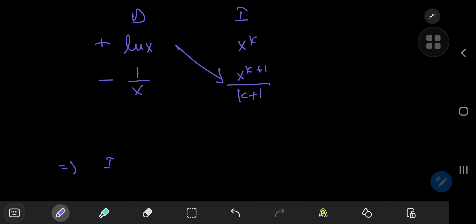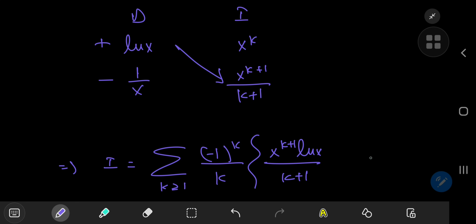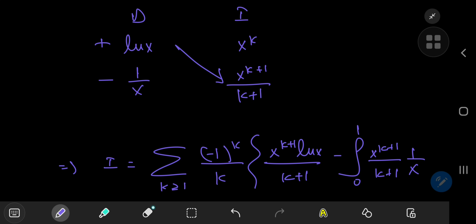So this implies that i can be written as the sum over k of negative one to the k divided by k times: x to the k plus one times log(x) divided by k plus one, minus the integral from zero to one of x to the k plus one divided by k plus one times one over x. You can cancel one of the x's, leaving x to the k.